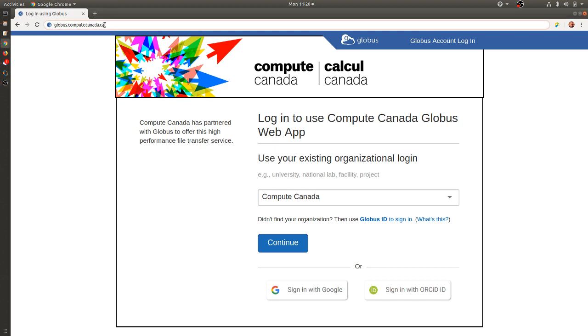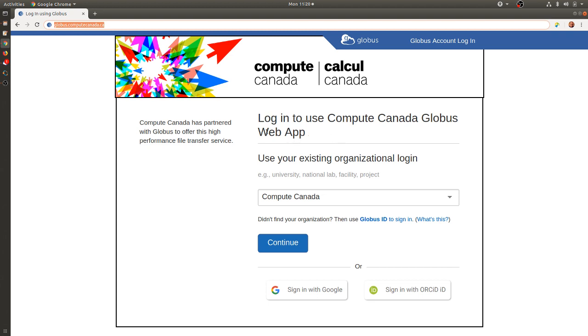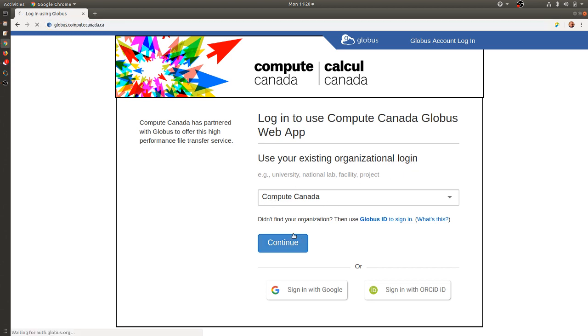By navigating to globus.computecanada.ca, you come to a login page. You can login with your Compute Canada credentials by selecting an existing organization login, in this case Compute Canada, and hitting continue.